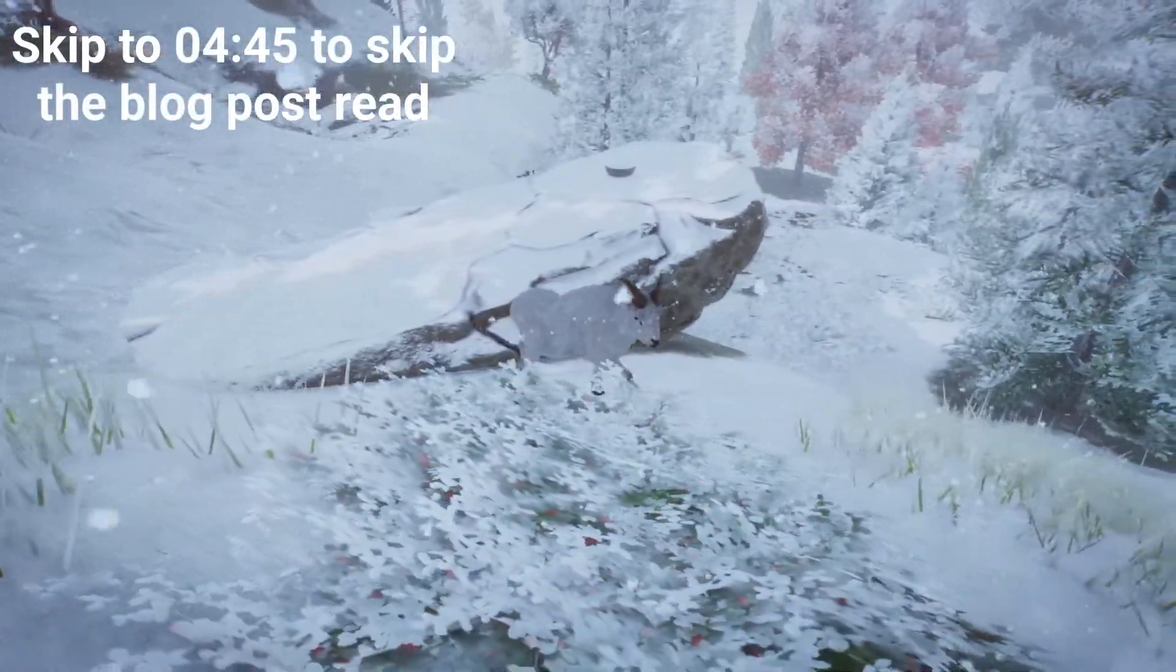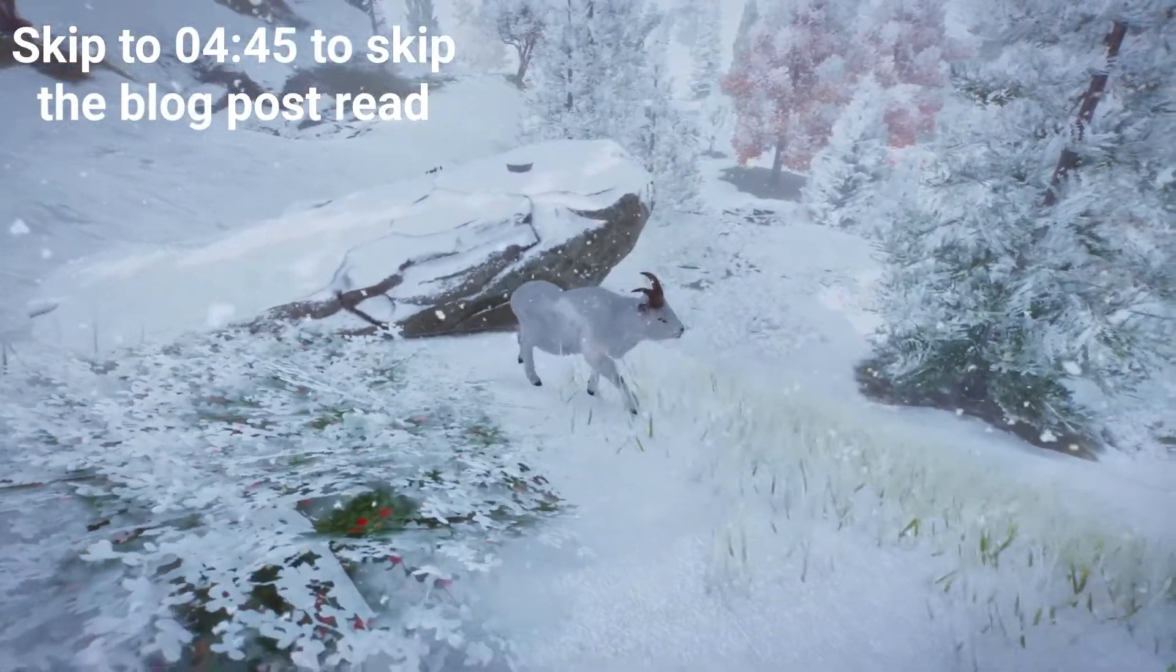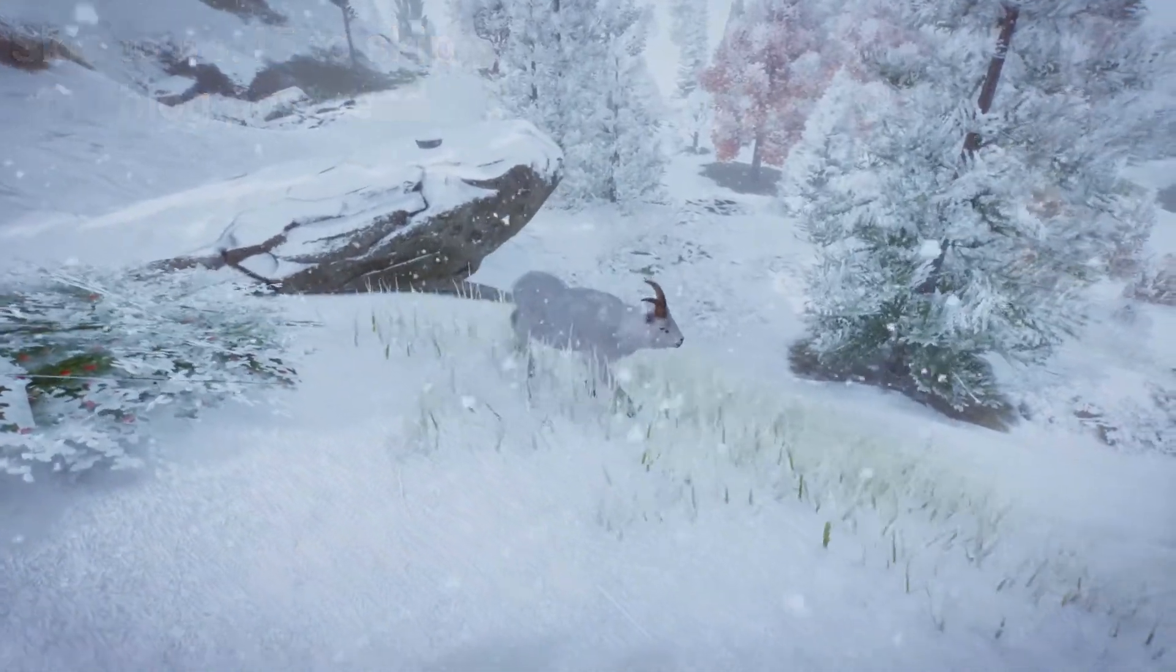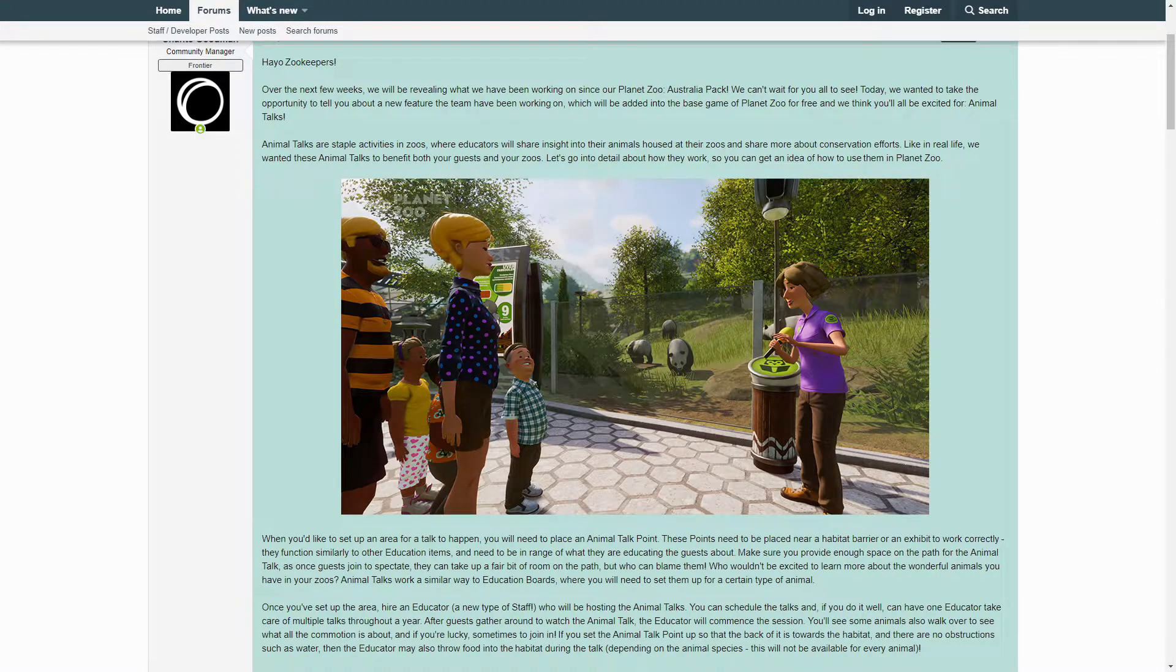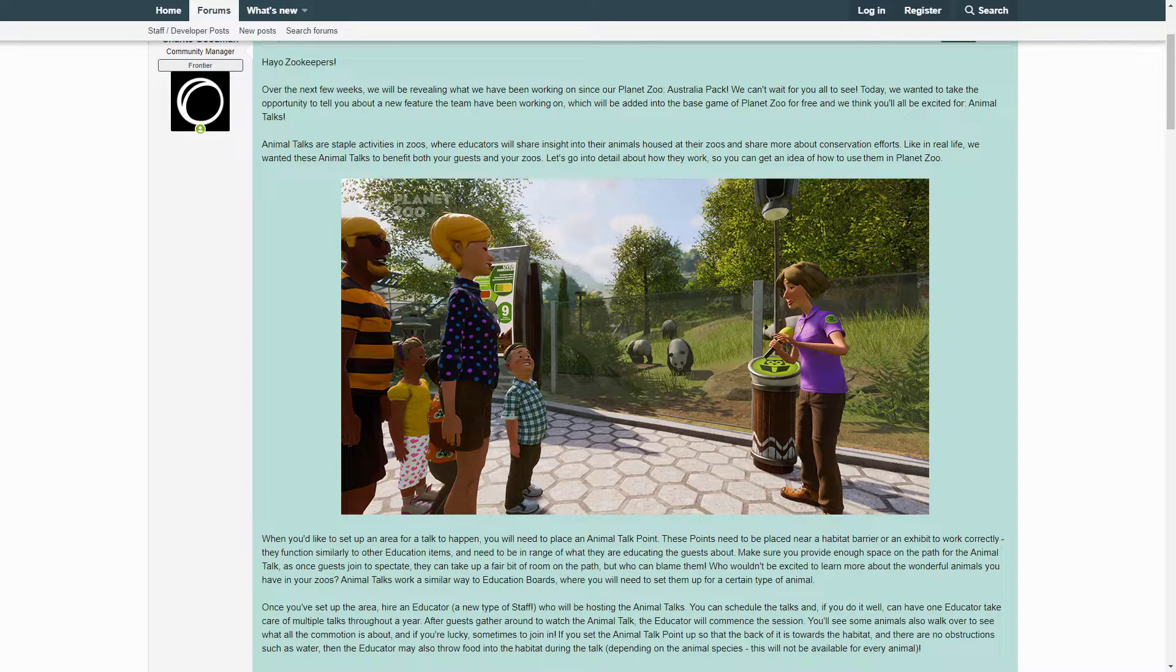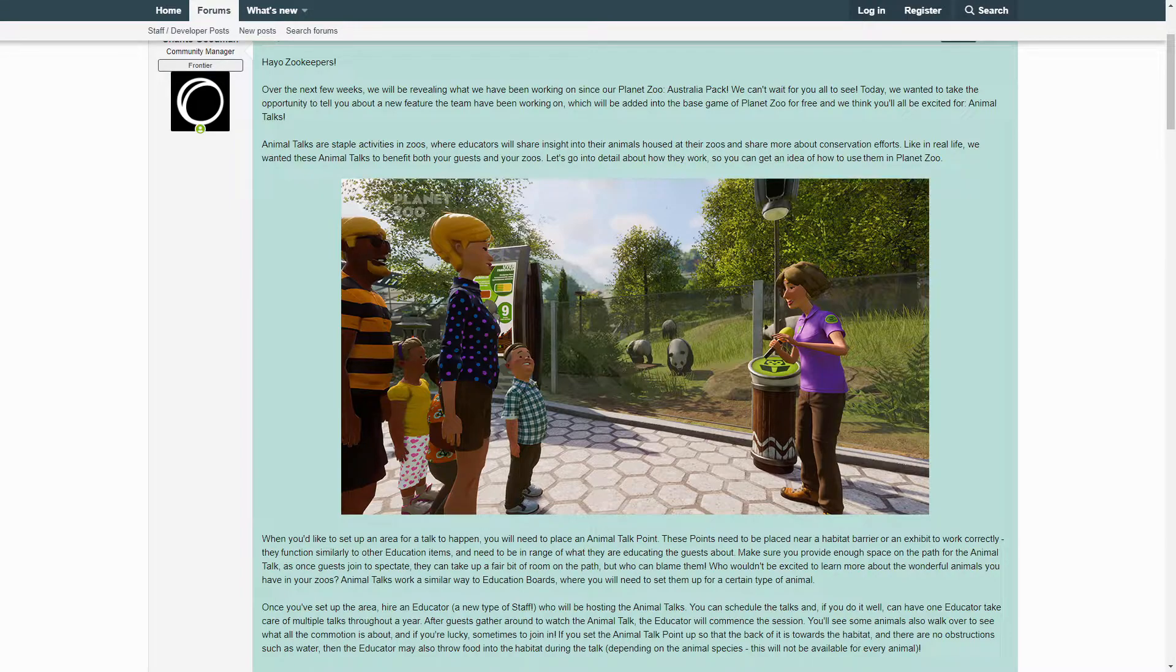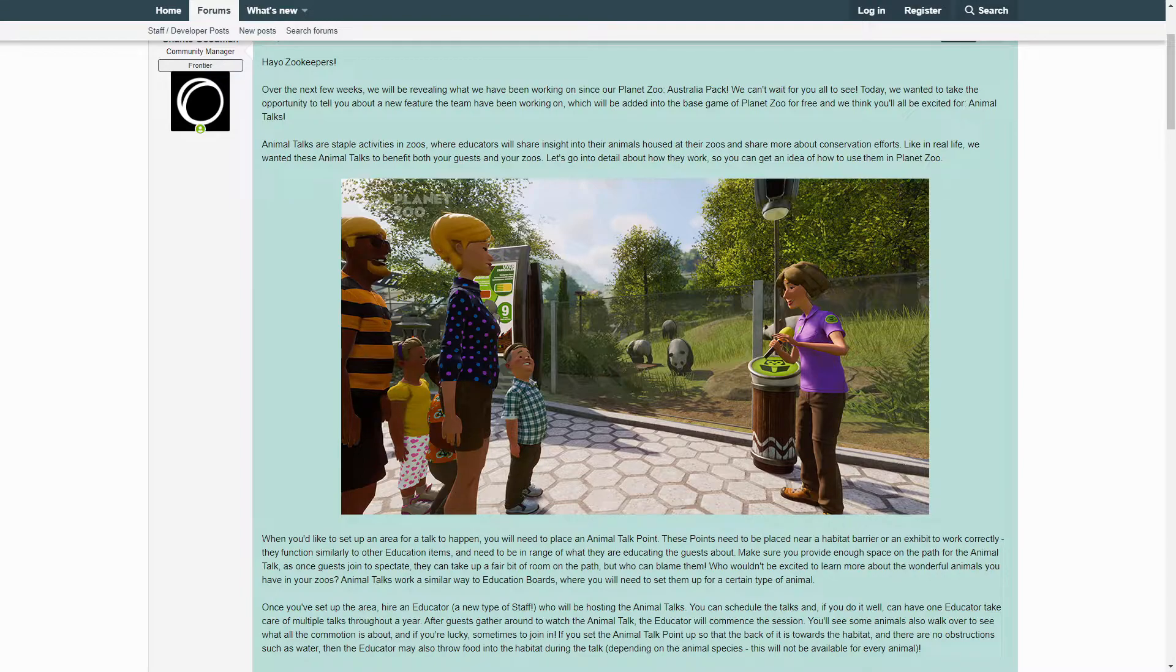Hey yo zookeepers! Over the next few weeks we will be revealing what we have been working on since our Planet Zoo Australia Pack. We can't wait for you all to see. Today we wanted to take the opportunity to tell you about a new feature the team have been working on which will be added to the base game of Planet Zoo for free, and we think you'll all be excited for: Animal Talks.